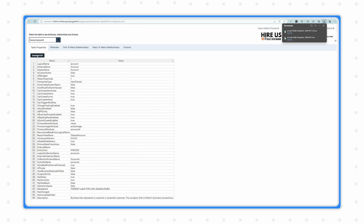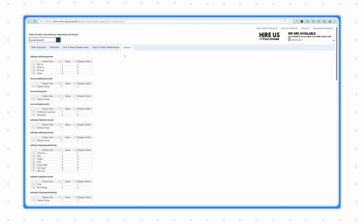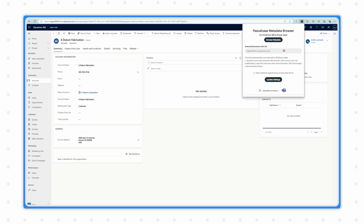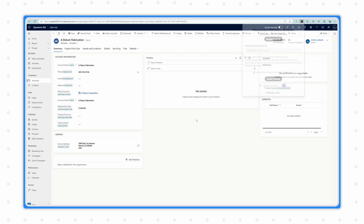The biggest selling points of this extension are: first, you can download all of this information into a CSV file. Second, the ability to see the choices on fields across your tables is a big win — it shows you the labels, the values, and the order of the options. You can also have the form show schemas just like Level Up, but this one is far less visually intrusive and looks a lot better on screen.